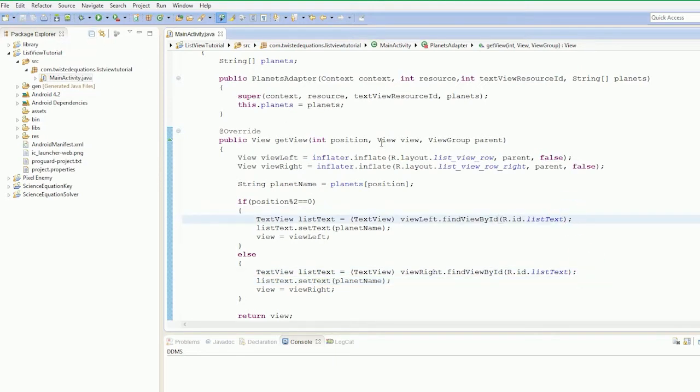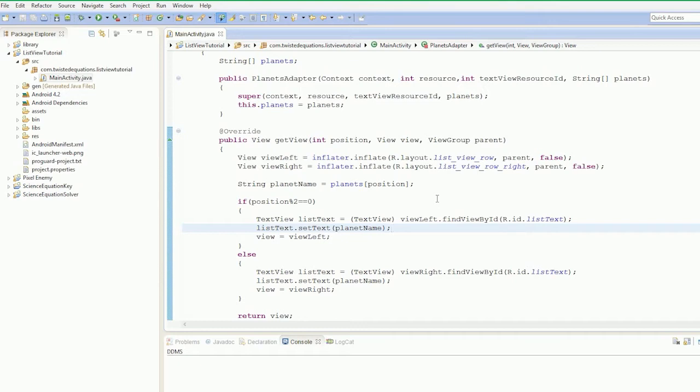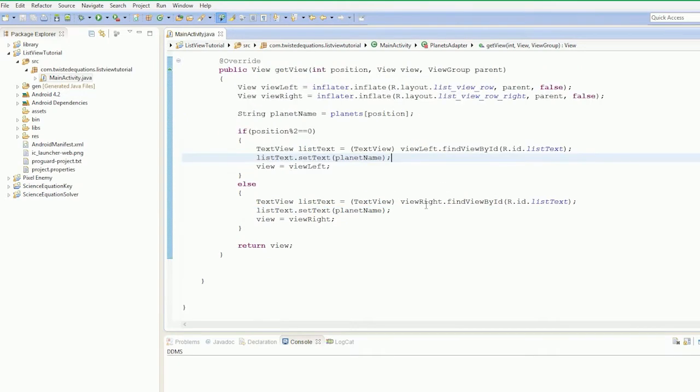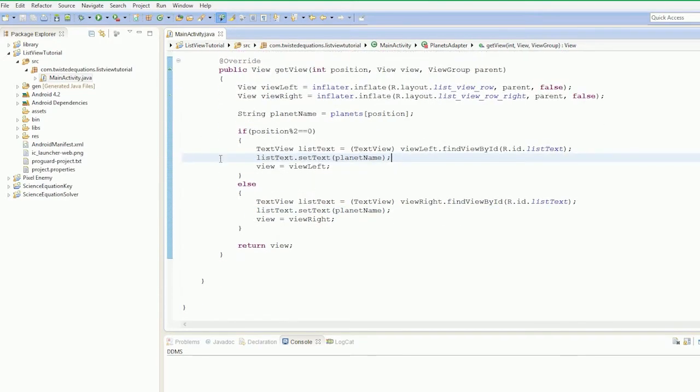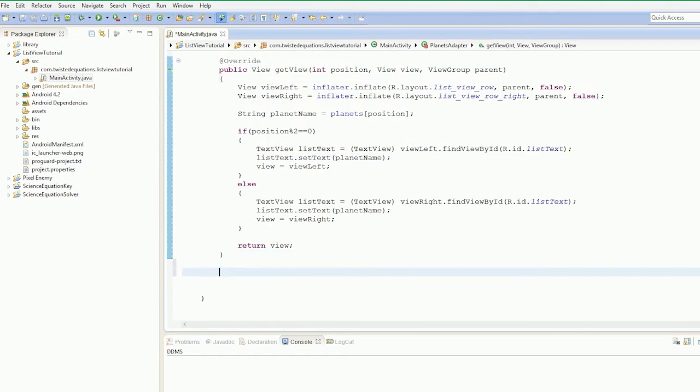Now we're going to set our on-click listener. There's no point making up the same on-click listener for the two of them, is there? So we're actually going to make an inner class on this adapter.